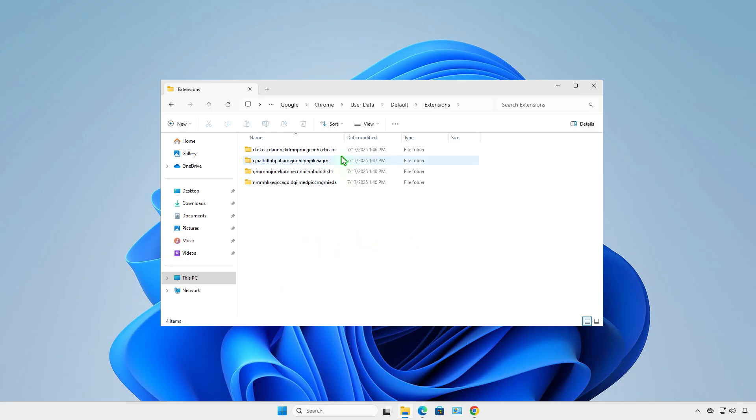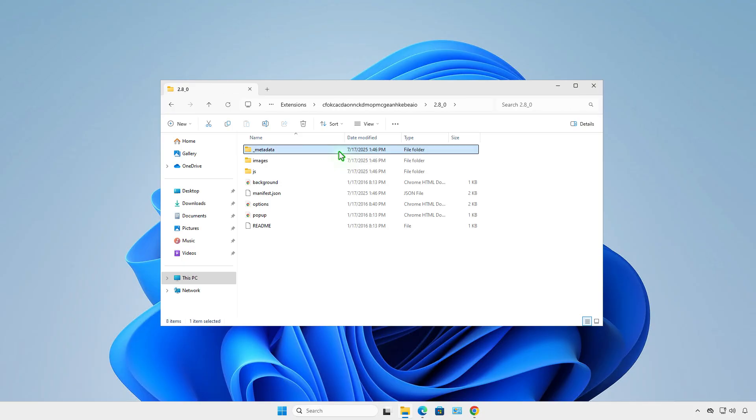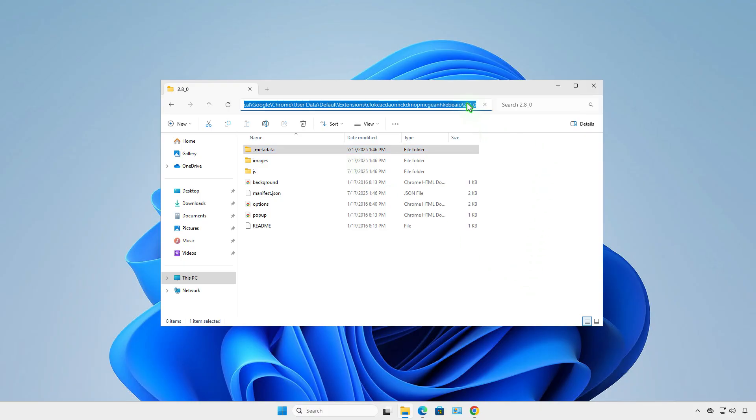Now, go to the folder with the name of the extension's ID. Copy the full path of the folder.